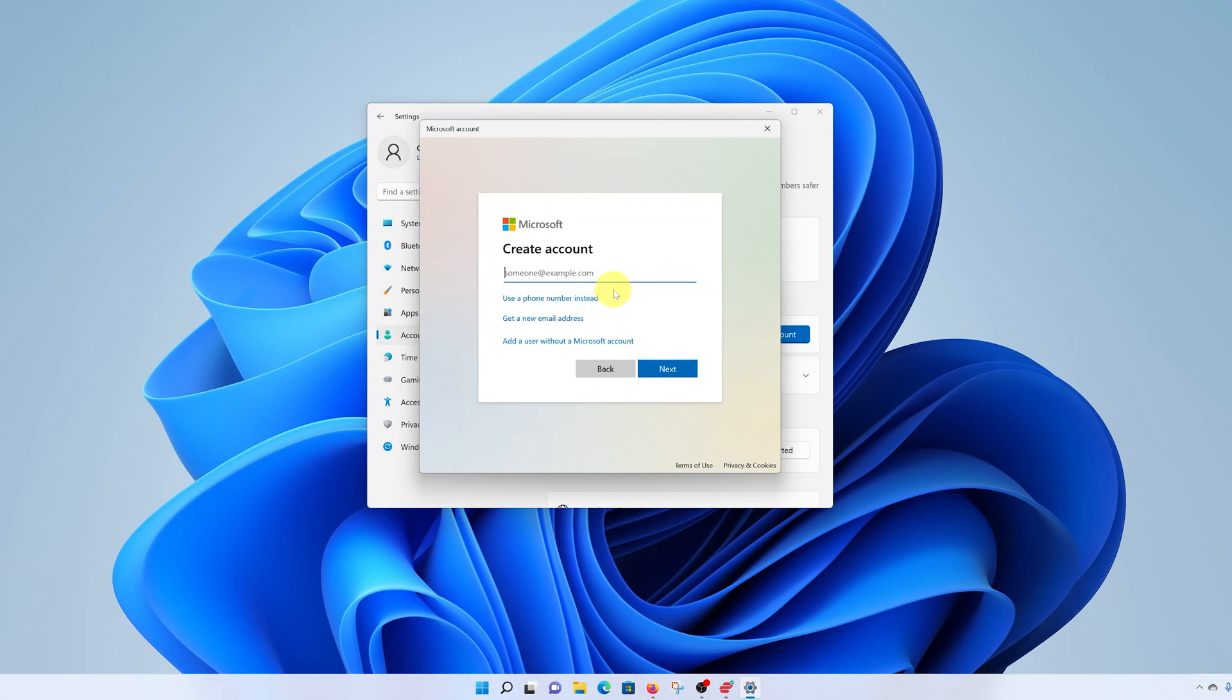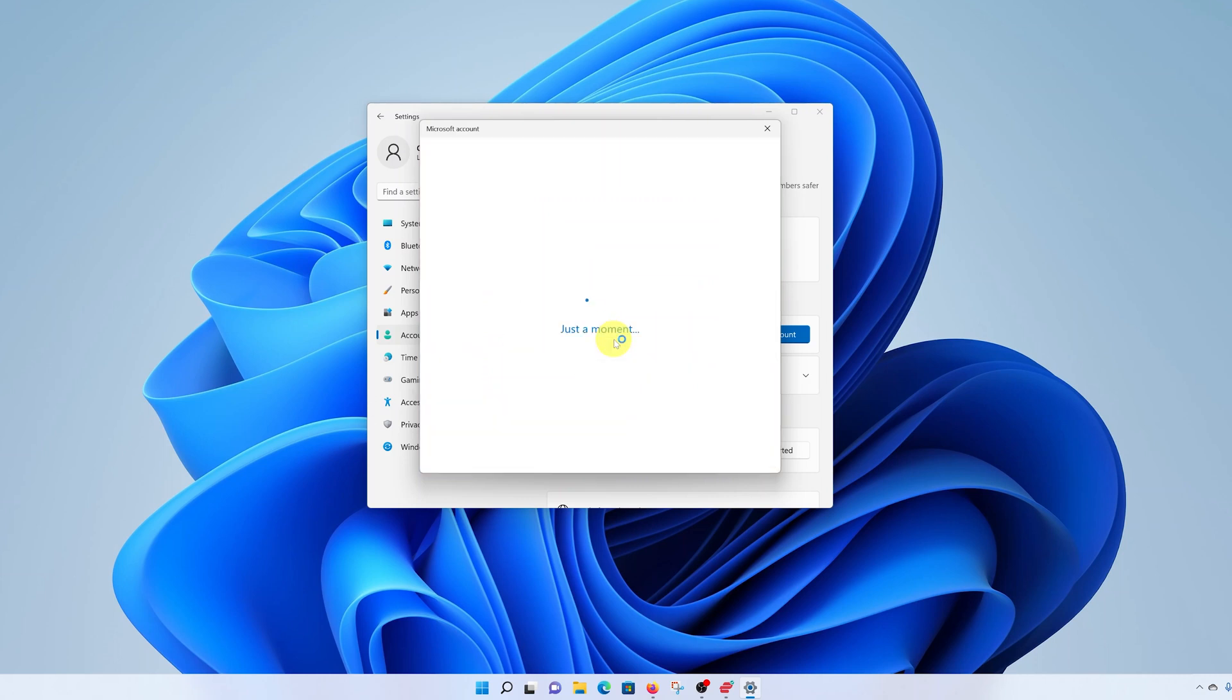Then of course, you have options to use a phone number instead, get a new email address, or add a user without a Microsoft account. Go for the third option, click on this option that says add a user without a Microsoft account.